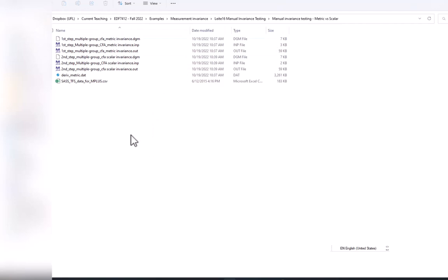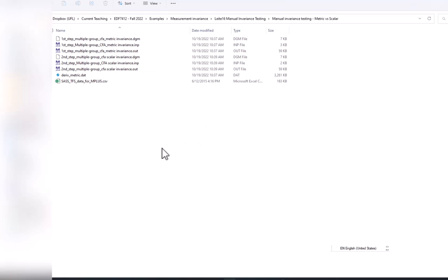M-plus does have configurable versus scalar invariance testing for categorical variables using an automated procedure, but here we have categorical variables and we use a manual procedure that's not available automatically in M-plus.